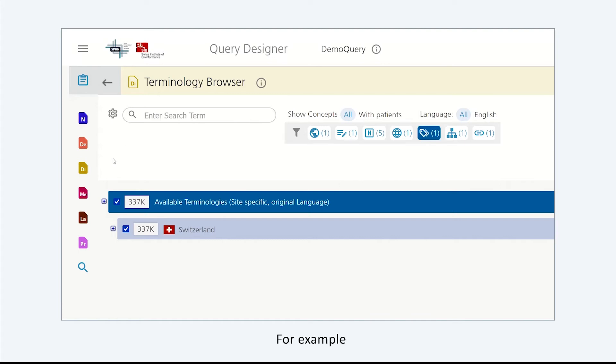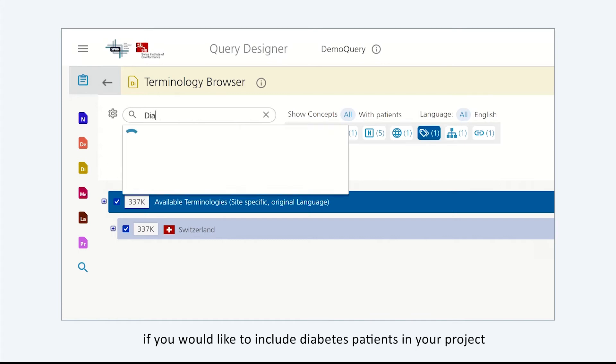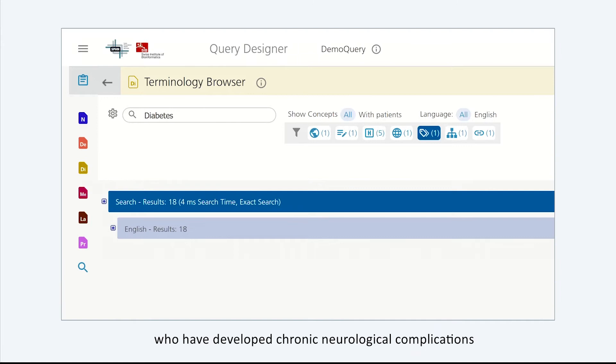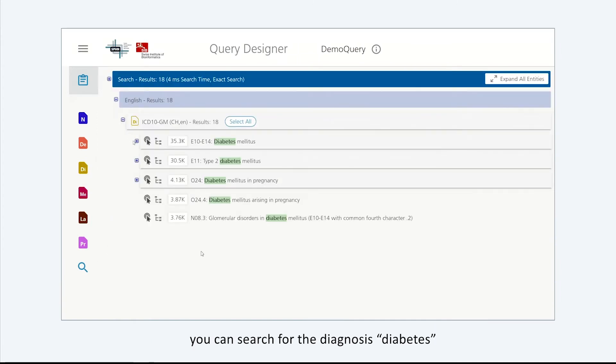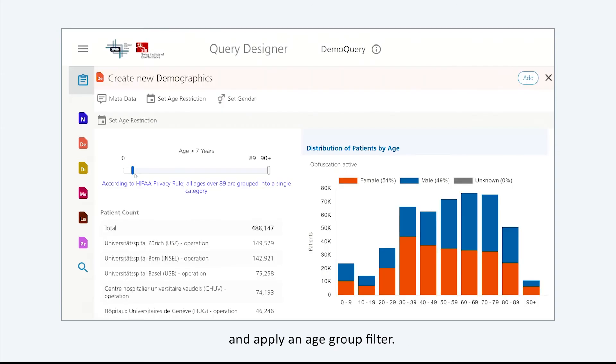For example, if you would like to include diabetes patients in your project who have developed chronic neurological complications, you can search for the diagnosis diabetes and apply an age group filter.